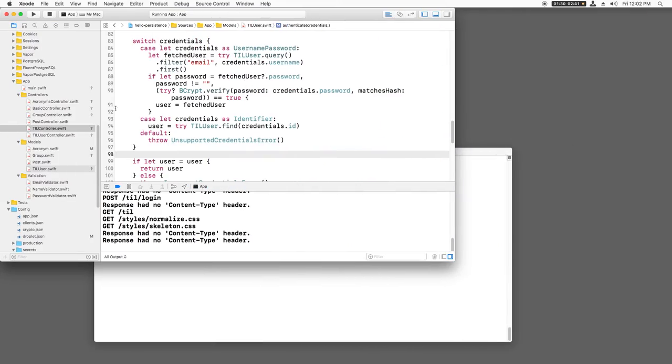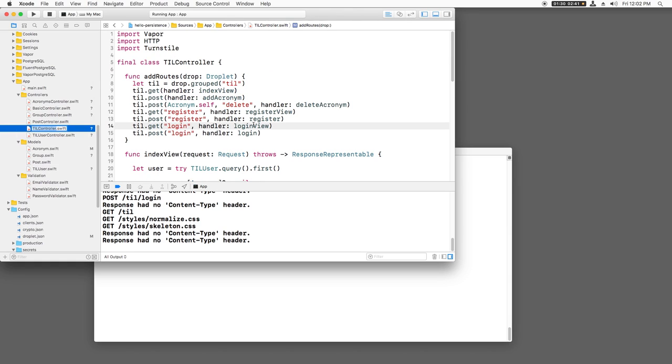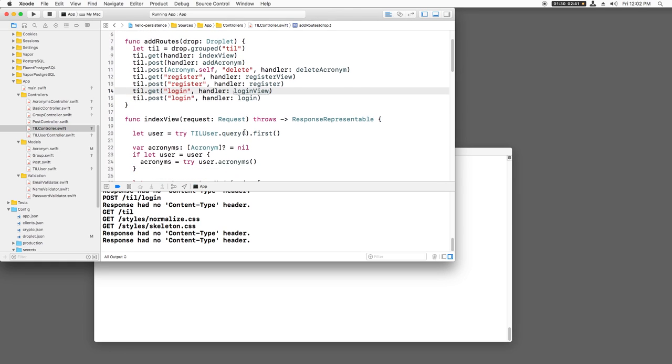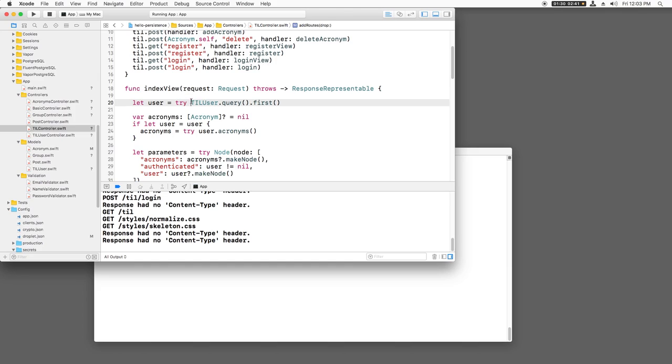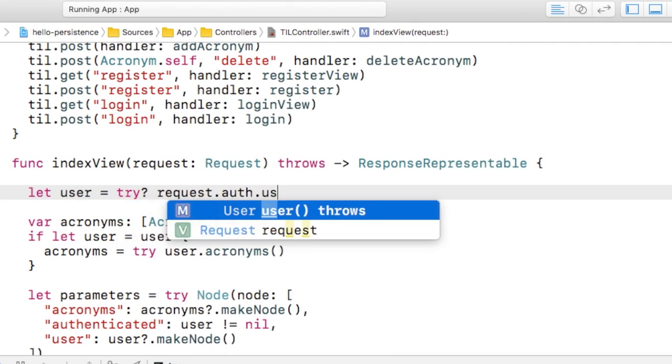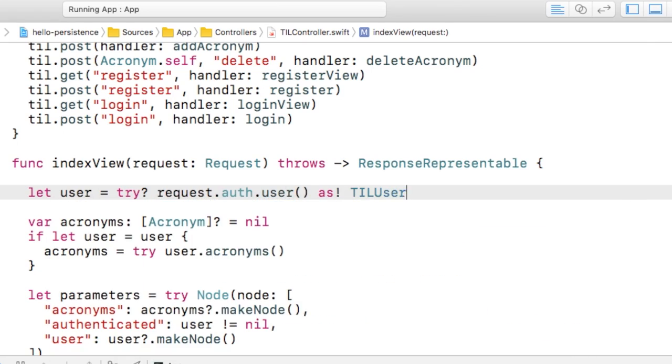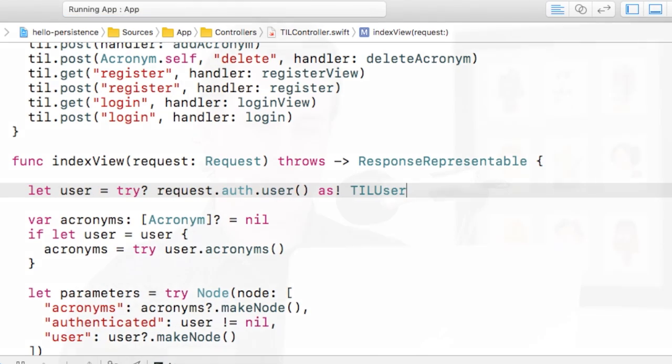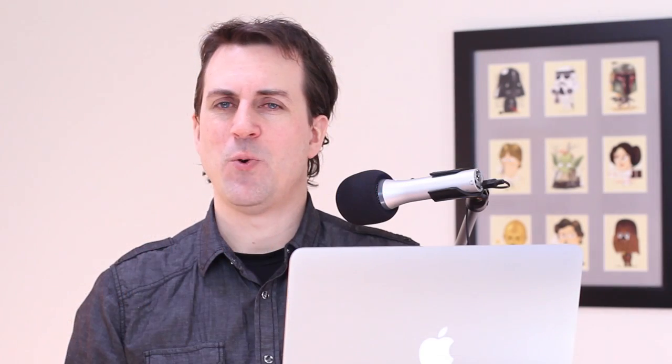Currently, it's hard-coded to always think that you're the first user, and obviously we don't want that. So I'll open up TIL controller.swift to modify index view to get the current authenticated user rather than this temporary measure that simply gets the first user. Let's review how this works.